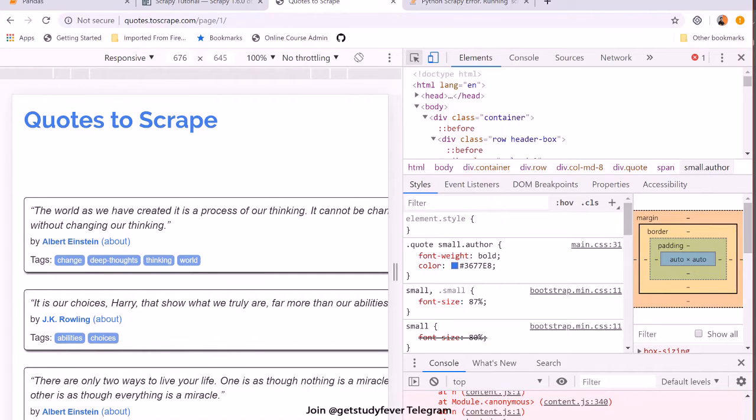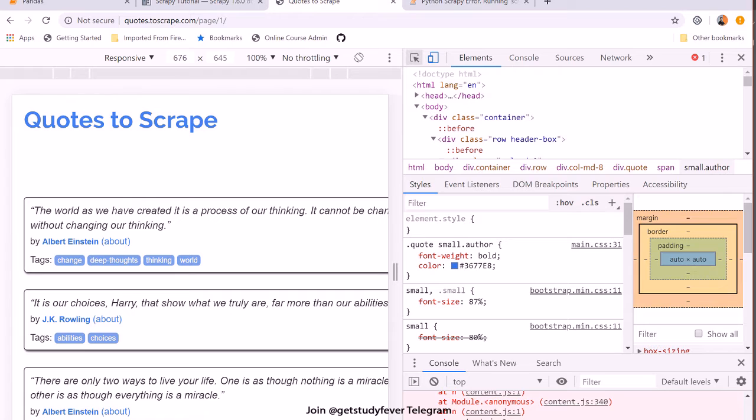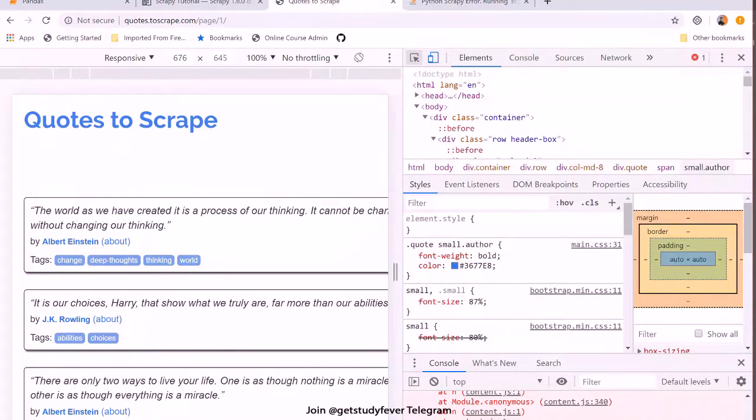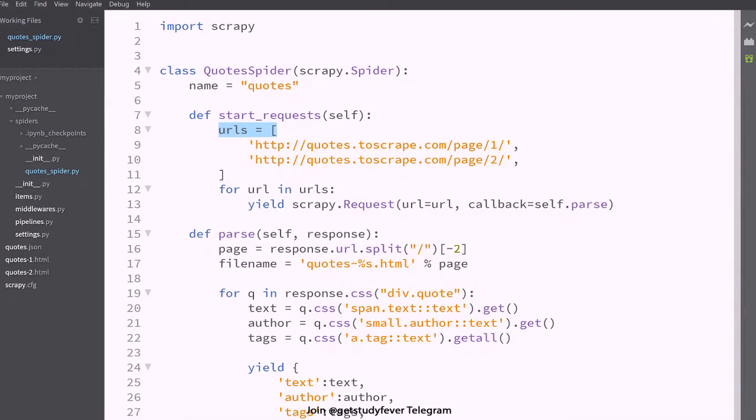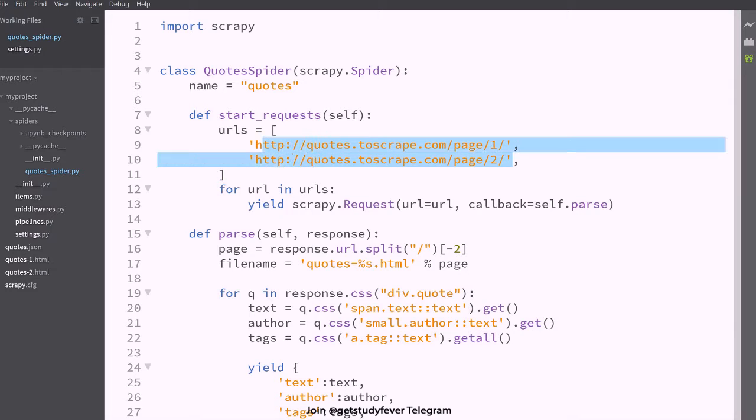Everyone, so now we are going to have a look at how we can build a web crawler. In this case, what we did as of now is we give some hard-coded URLs.